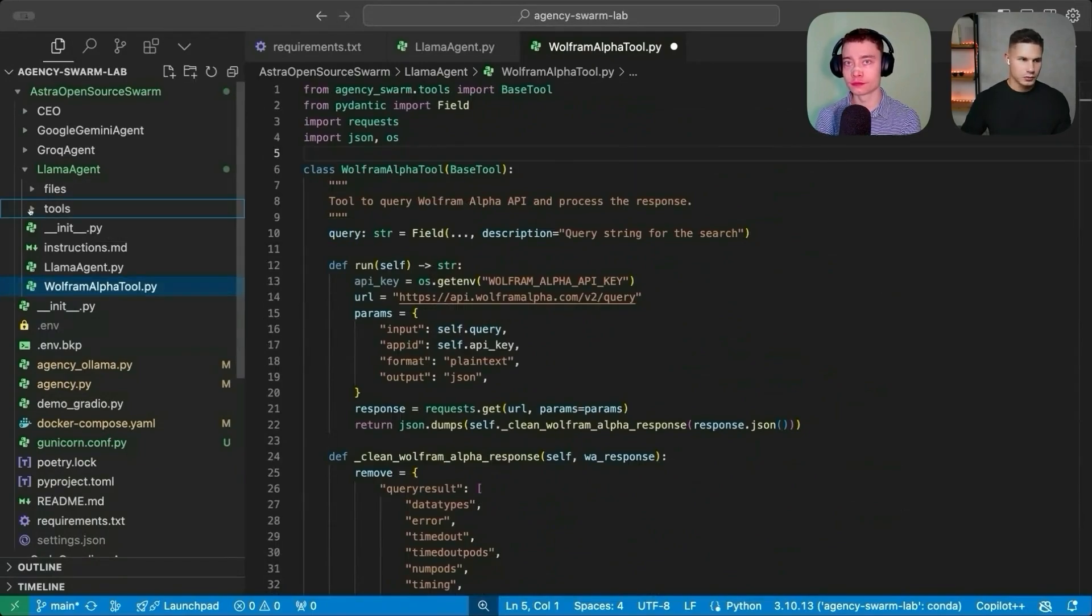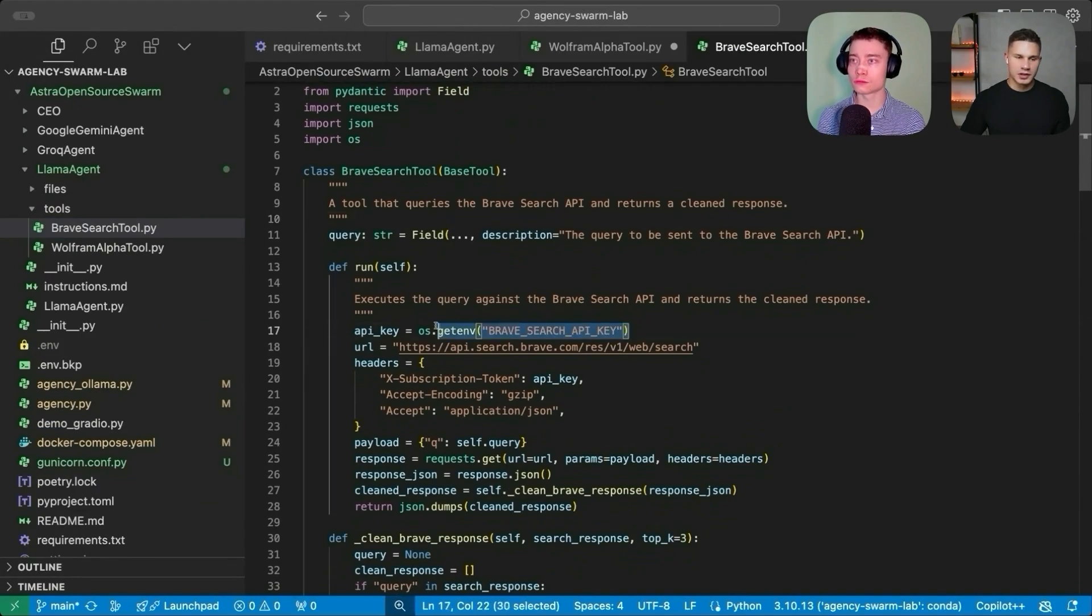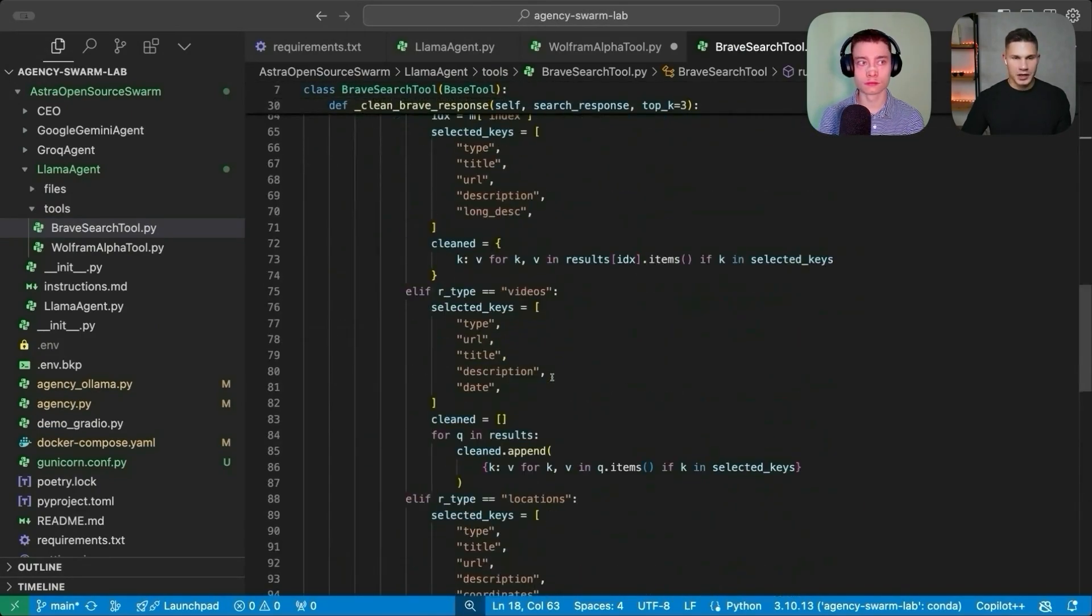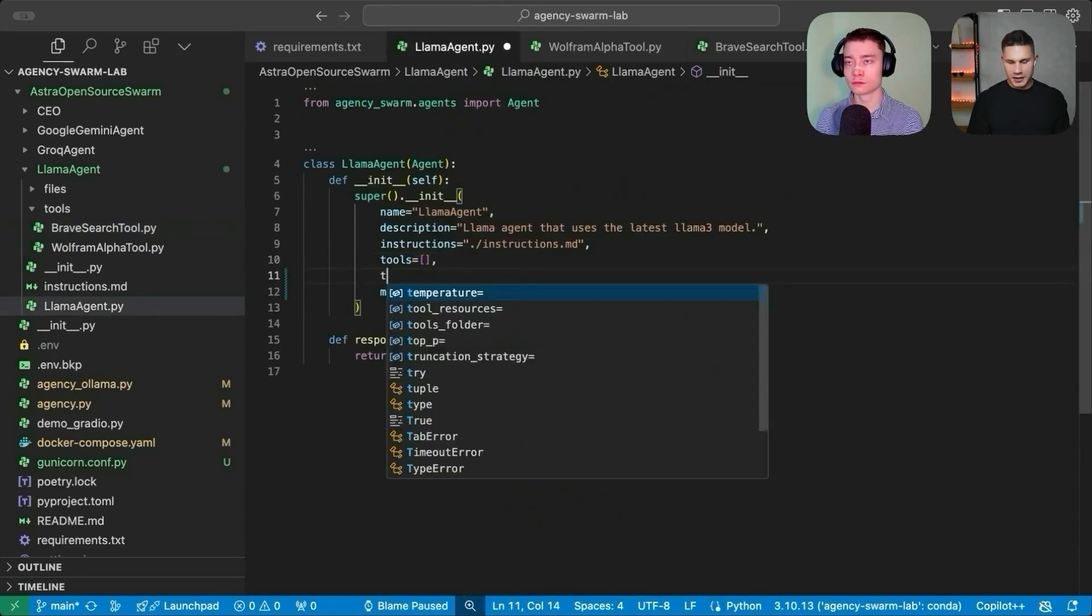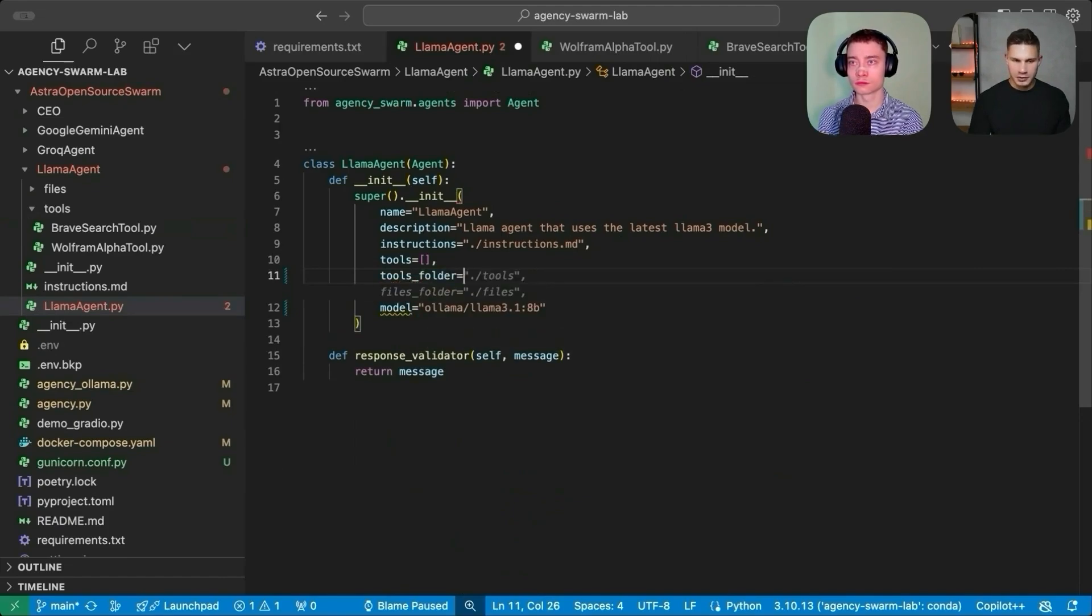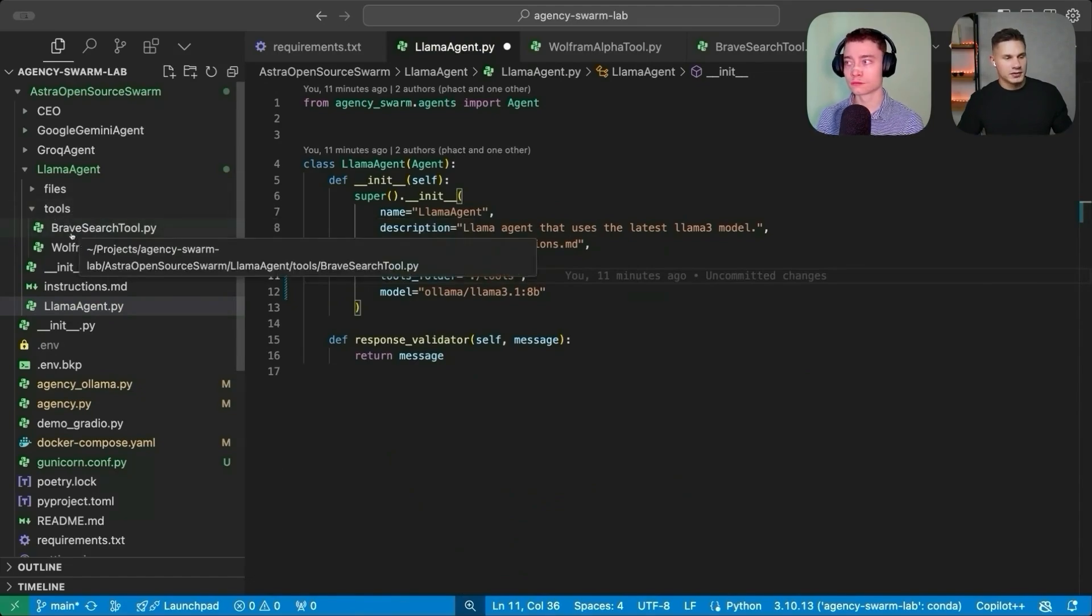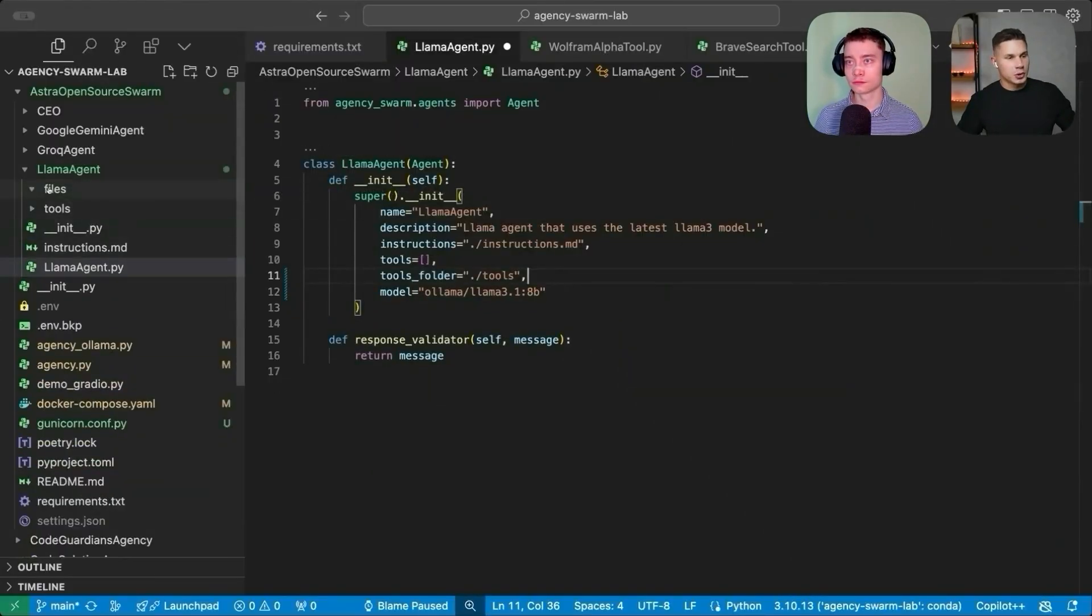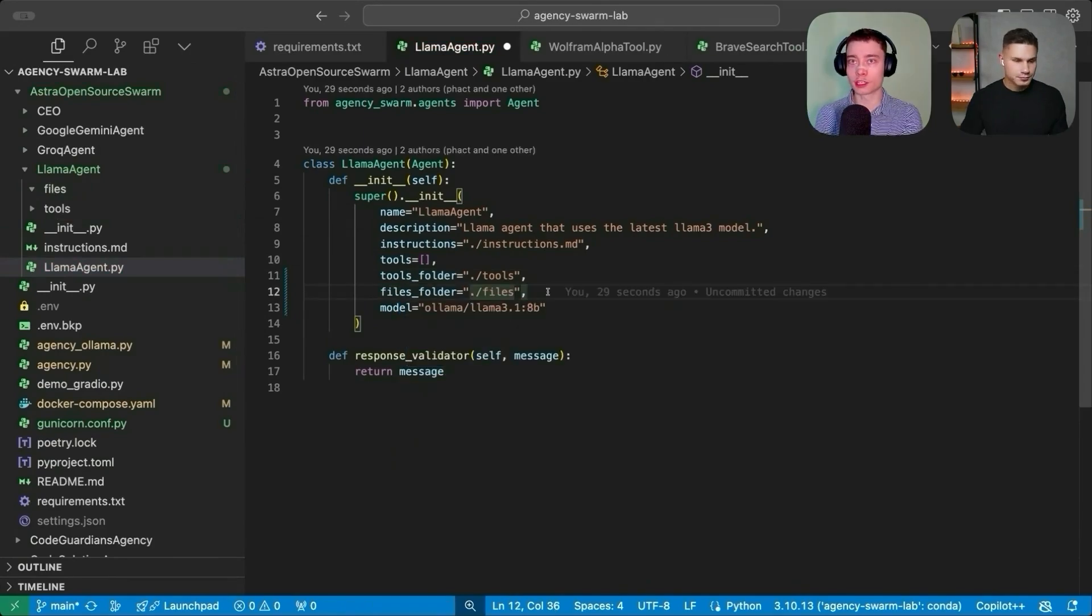So now we can proceed to the second tool, copy the brave search tool. Again, make sure that you're using the environment variables for the API keys, double check the code. And once it looks good, all we need to do for the agent to have access to those tools is specify this directory using the special tools_folder parameter. So this way, basically, the agent will automatically import all of the tools inside this directory and will be able to use them when providing you with the responses. We can also do the same with files. You can simply drop your files under the files directory, and then specify it when creating your agent.